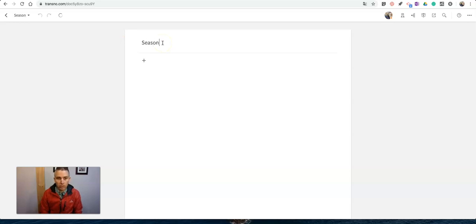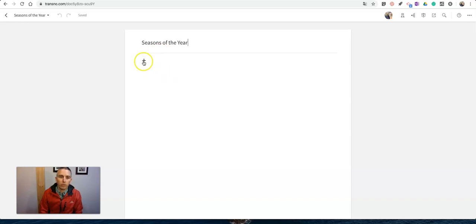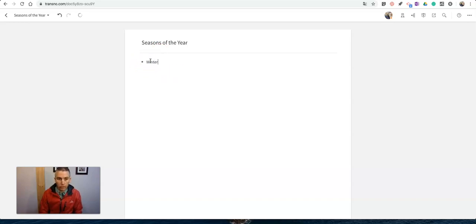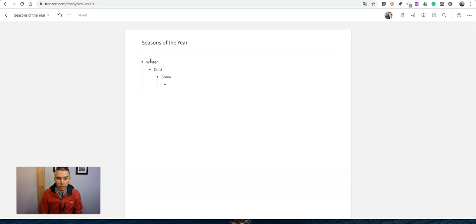One of the great things about this—I'll just put here, seasons of the year. Maybe I want to brainstorm some notes about seasons of the year. So let's say winter: it's cold, it snows, I will say that it's often windy and we'll say that it's dark outside a lot.